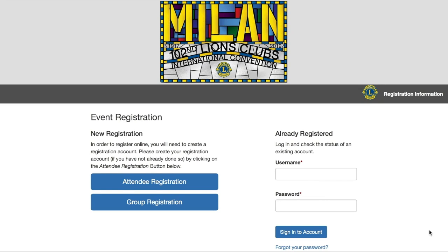Hello, and welcome to this video walkthrough of the registration process for the Lions Clubs International Convention. Today I'm going to show you the online registration process step by step. There are basically 7 steps involved in the registration, and we'll go through each step in detail from start to finish. So let's get started.